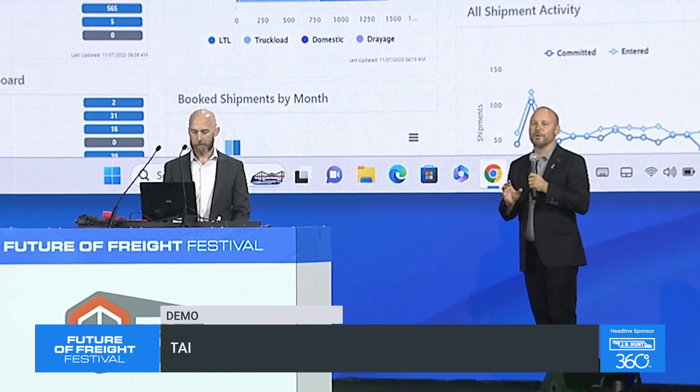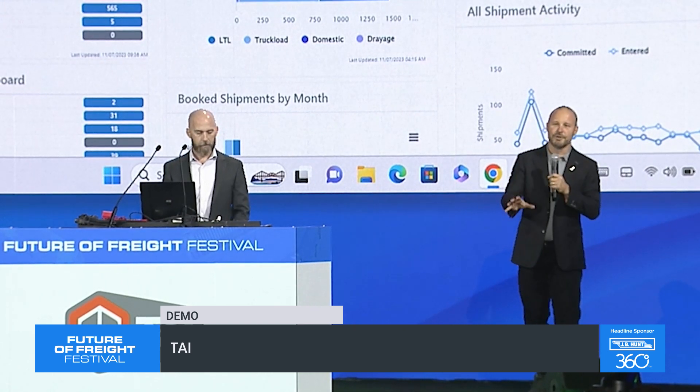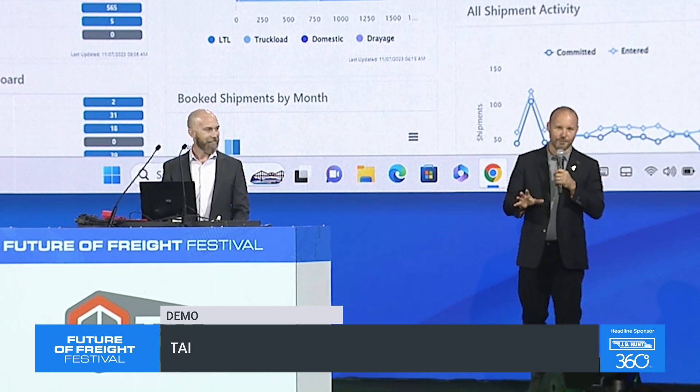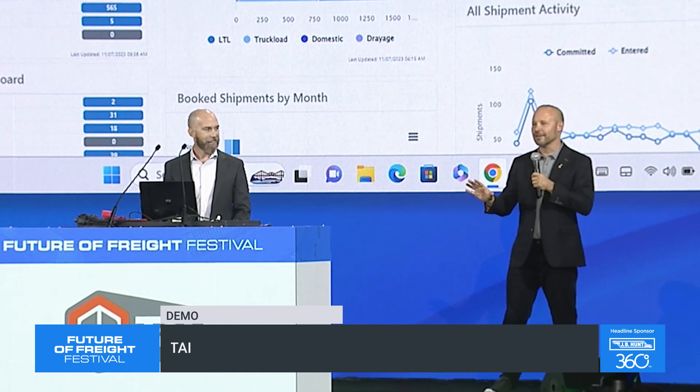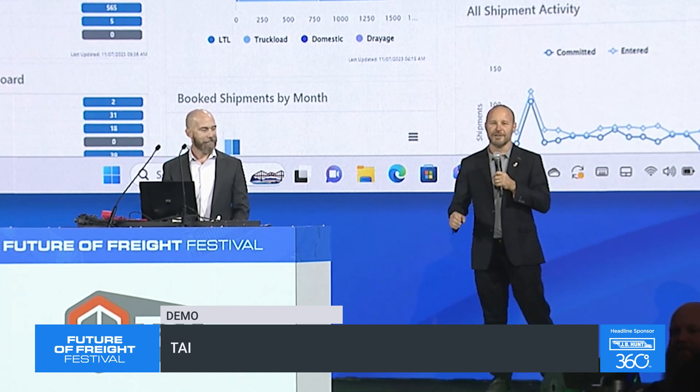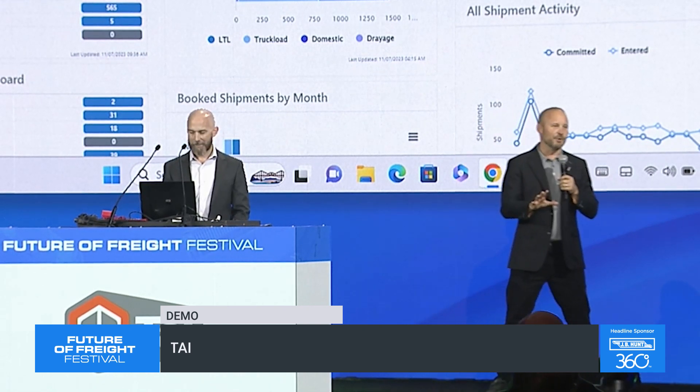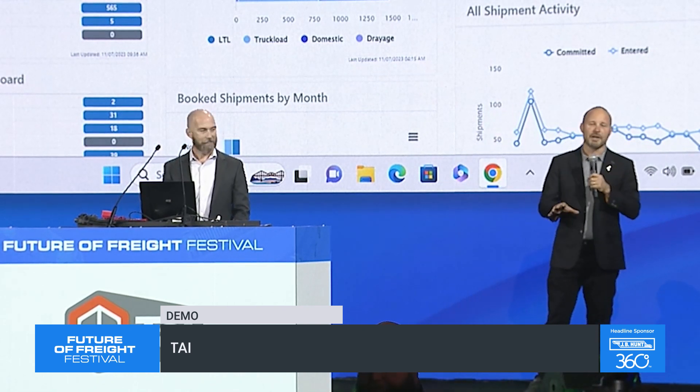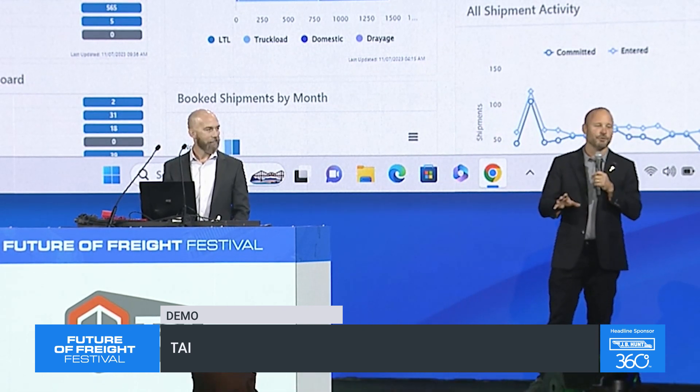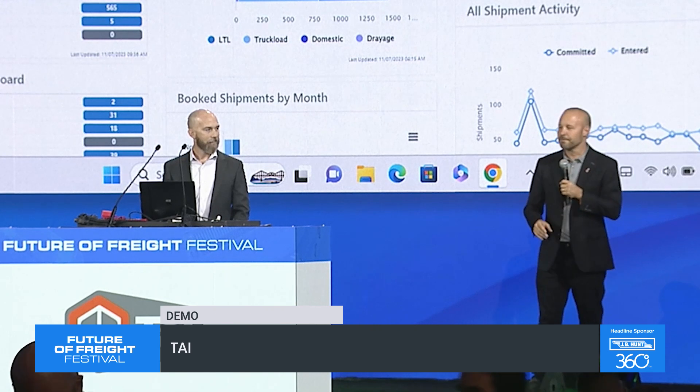So the question is what's in it for you? Well, if you're not a freight broker, not a lot, I'm sorry. But if you are a freight broker, we've got something that's really interesting for you.